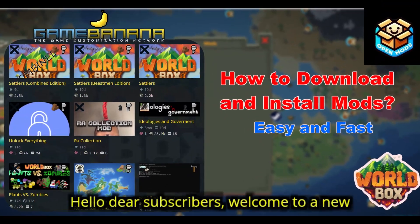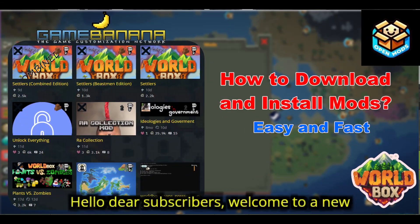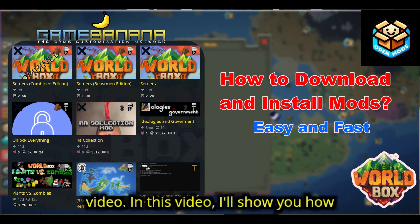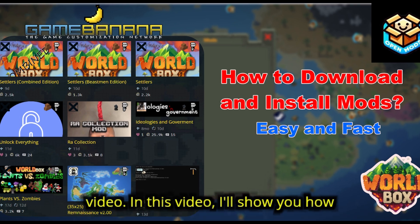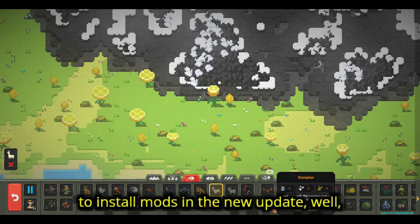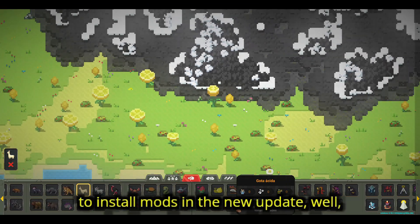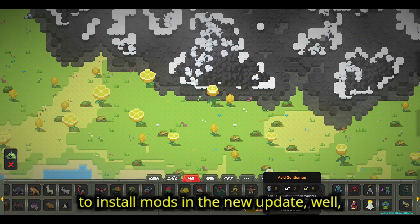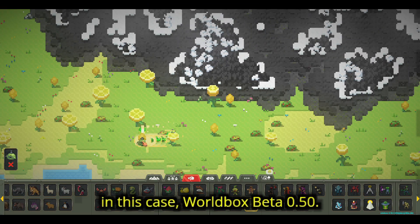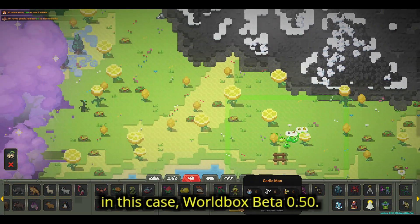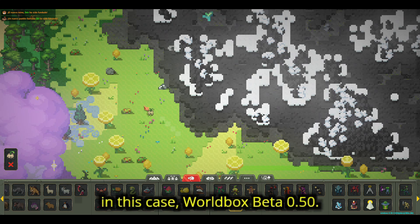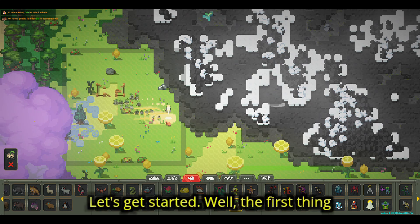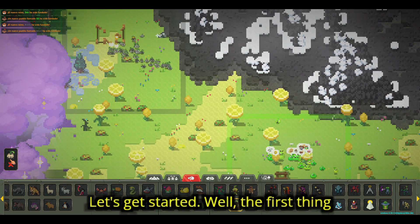Hello dear subscribers, welcome to a new video. In this video, I'll show you how to install mods in the new update — in this case, Worldbox Beta 0.50. Let's get started.